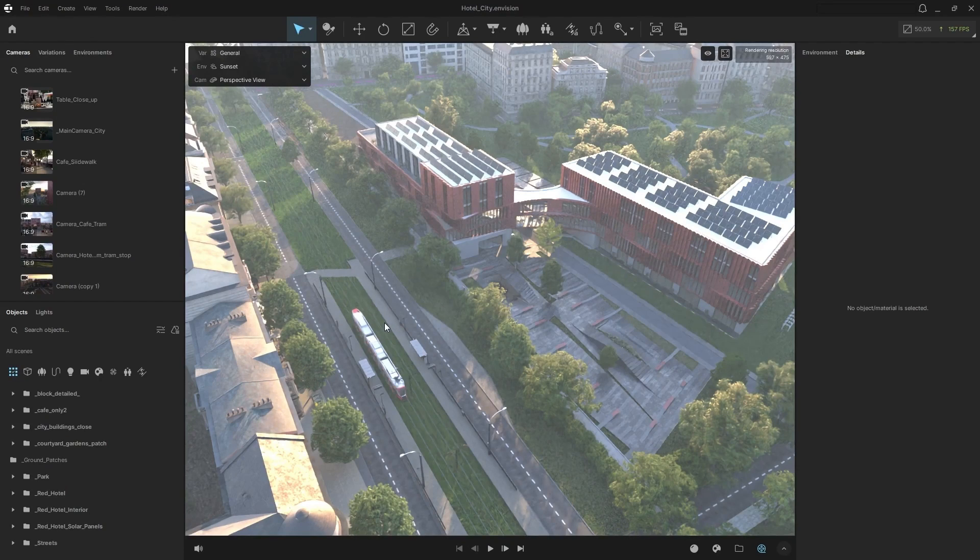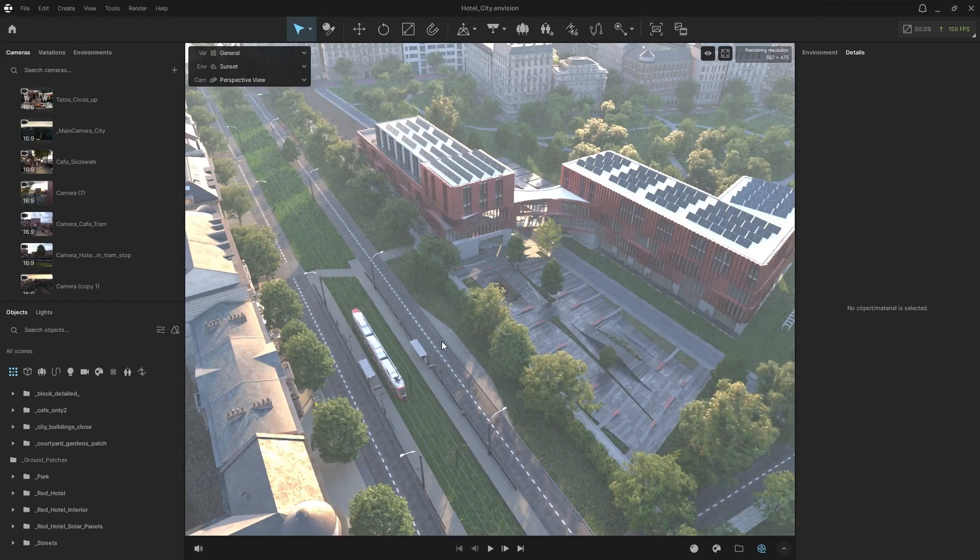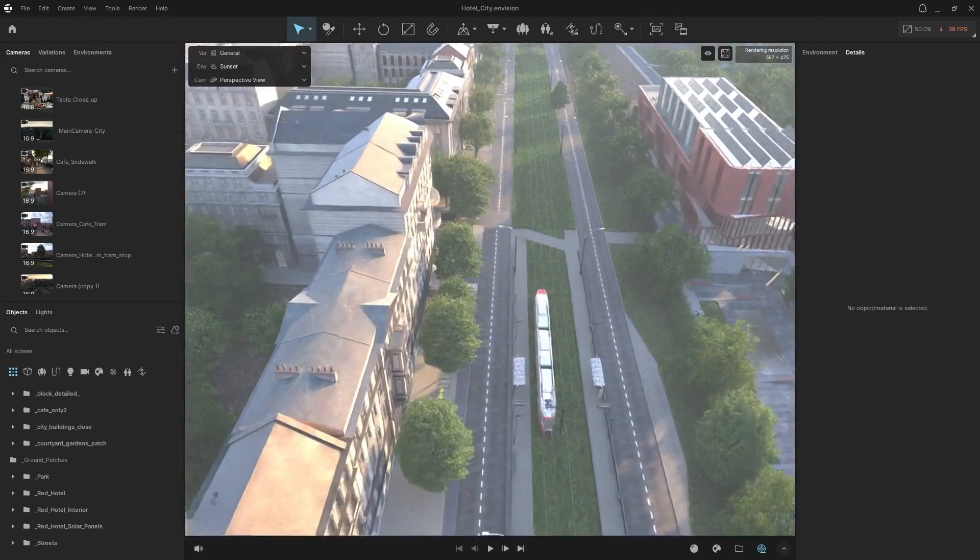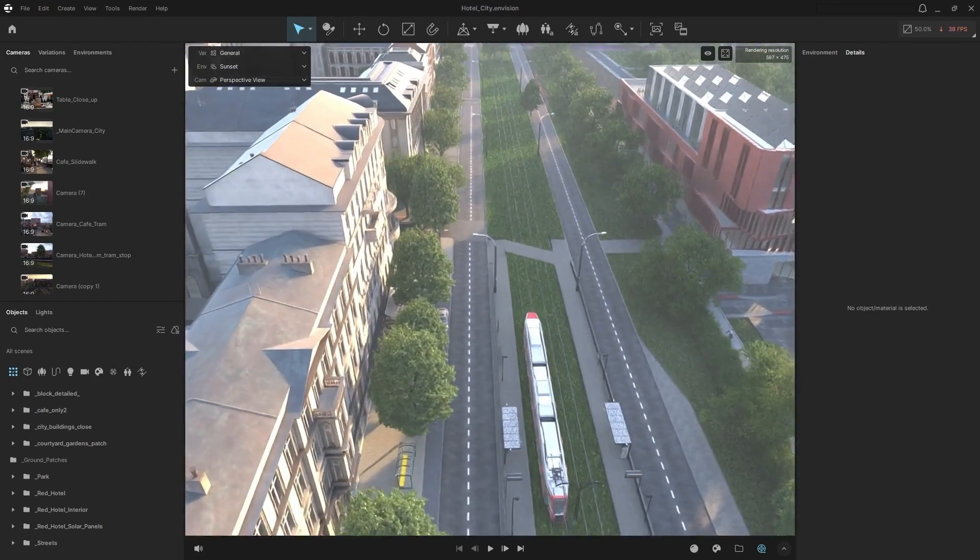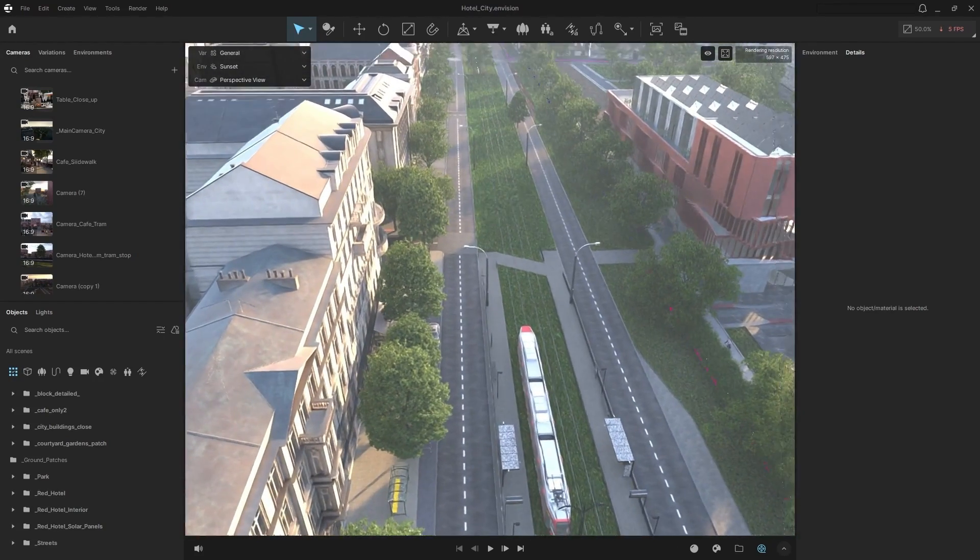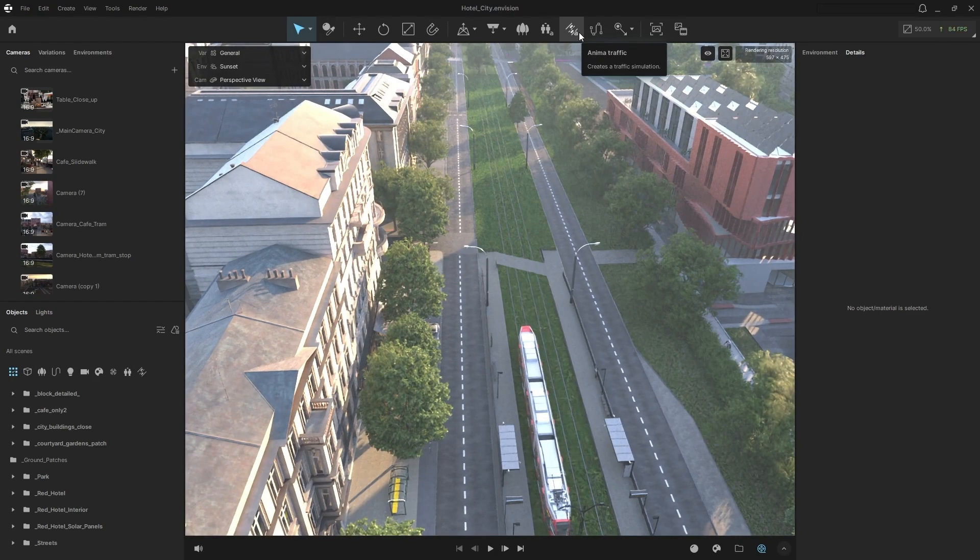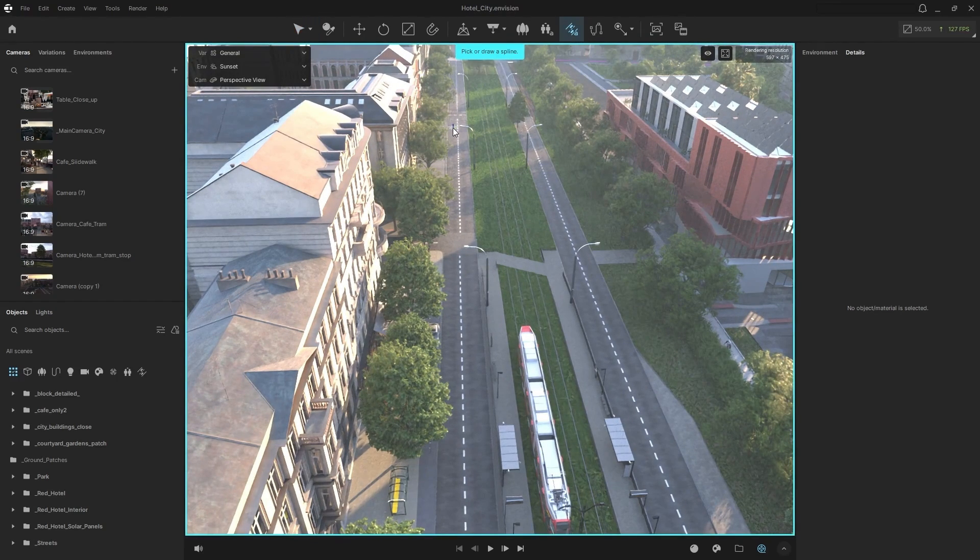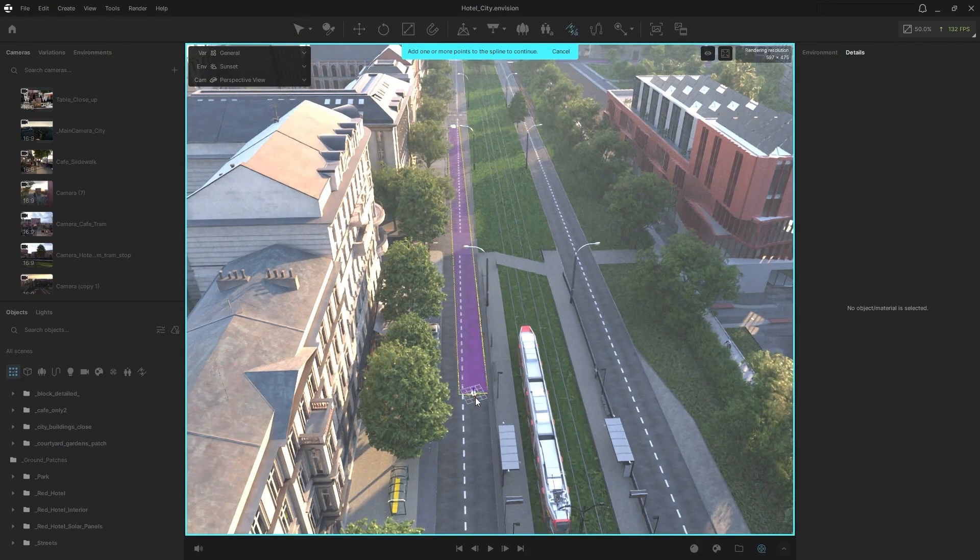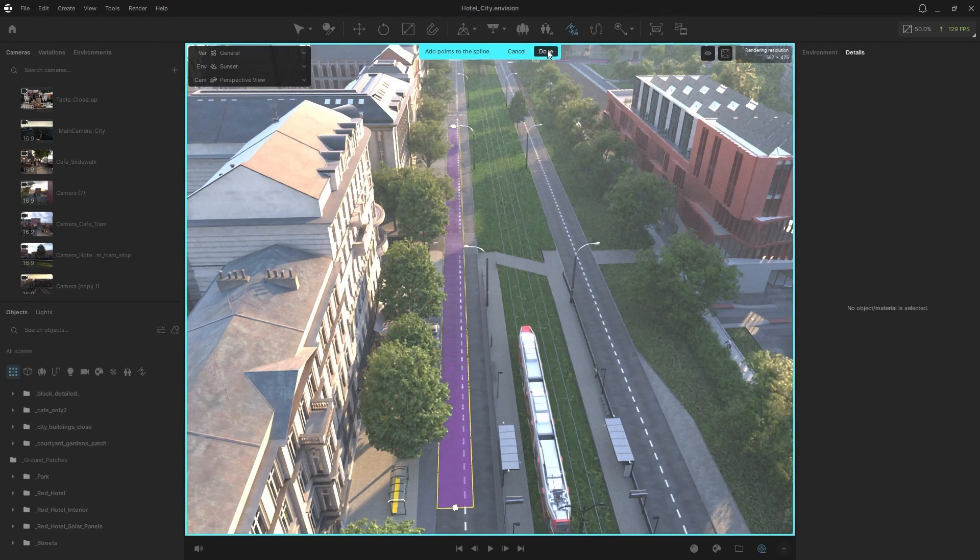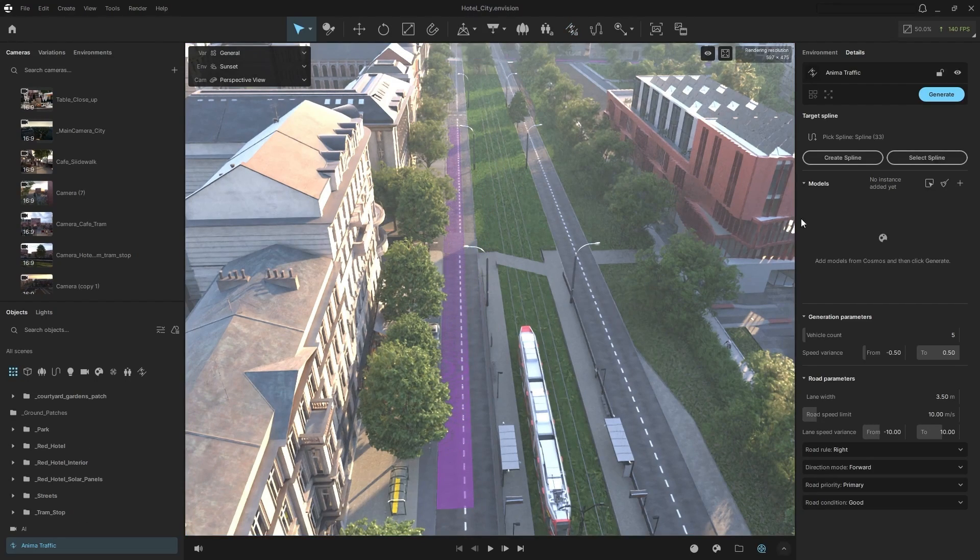So for the first new update that we're going to check out, it's the traffic simulation. So let's go get a nice view that we want. Here we go. So what we're going to do is click on our Anima traffic simulation. So I'm going to click and draw a spline where I would like that to be. Click done.